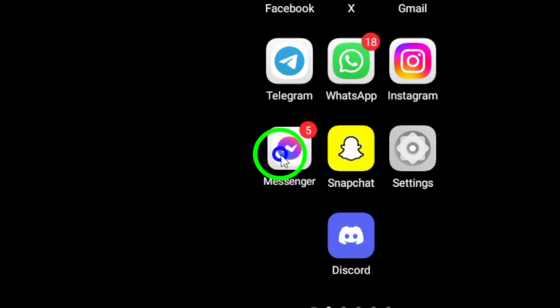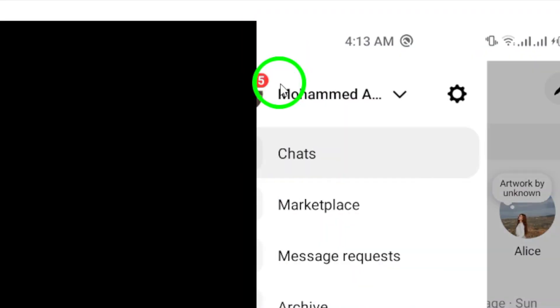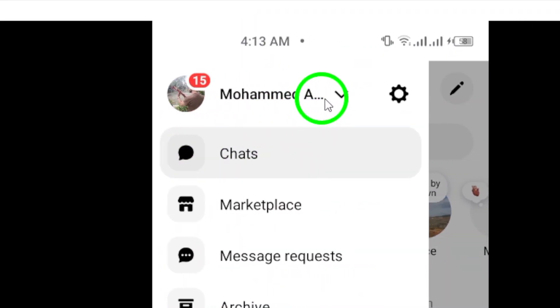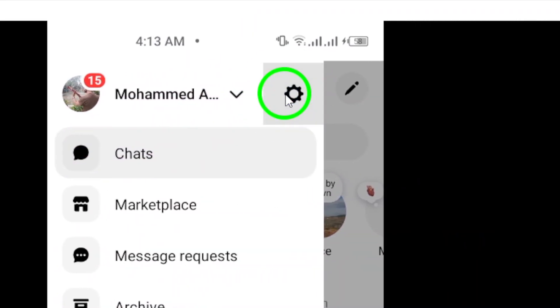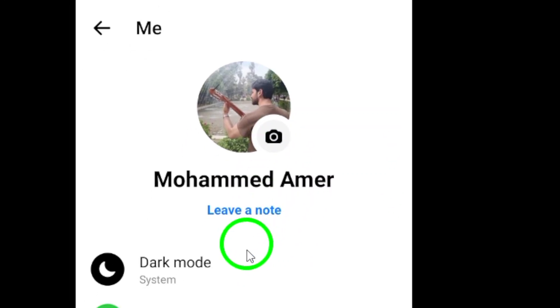First, try logging out and then logging back in to your Messenger account. This simple step can sometimes resolve the issue.